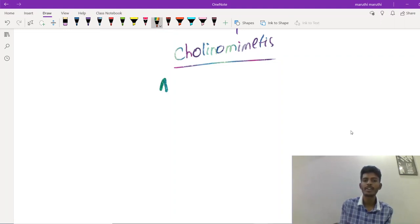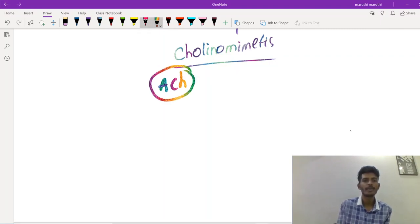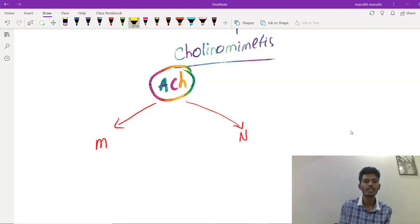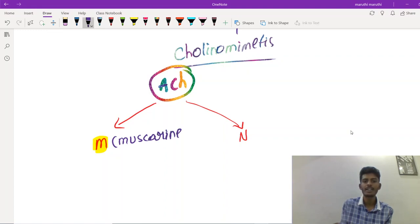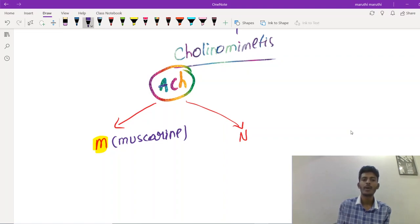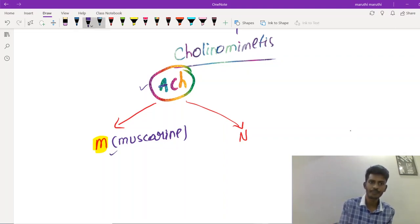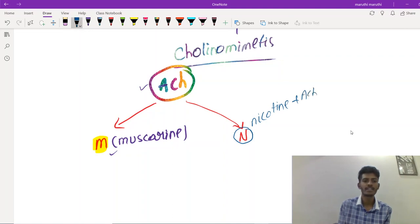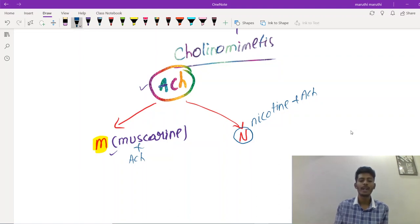Cholinoreceptors are the group of receptors stimulated by acetylcholine, and they are divided into two types: M-cholinoreceptors and N-cholinoreceptors. M-cholinoreceptors are stimulated by both acetylcholine and muscarine — a poisonous compound present in some mushrooms. N-cholinoreceptors are stimulated by nicotine and also by acetylcholine.